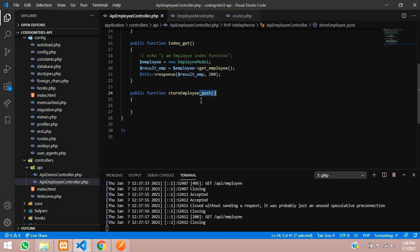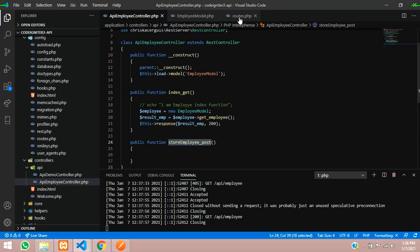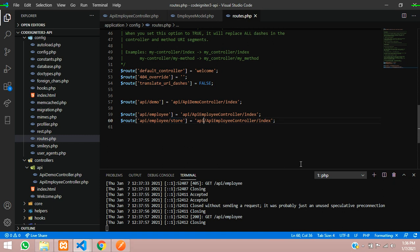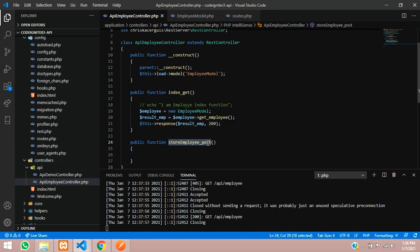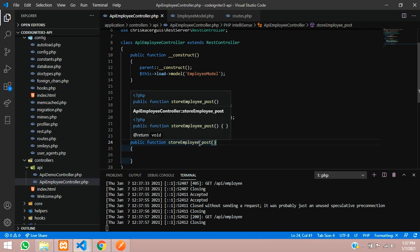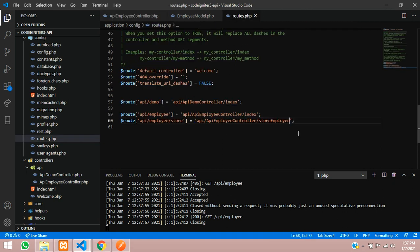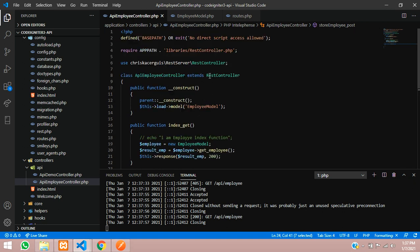Now you have to call this method inside your API controller. So for that, let's create a route for it. Let's copy the same thing and change it — employee forward slash store. Inside this, I will point to the API employee controller. We don't have to include underscore POST in the route because that is used for the Postman POST method. We will call according to this — this is the main method, and whatever extended is there, that is called by the API controller, which is the REST controller.